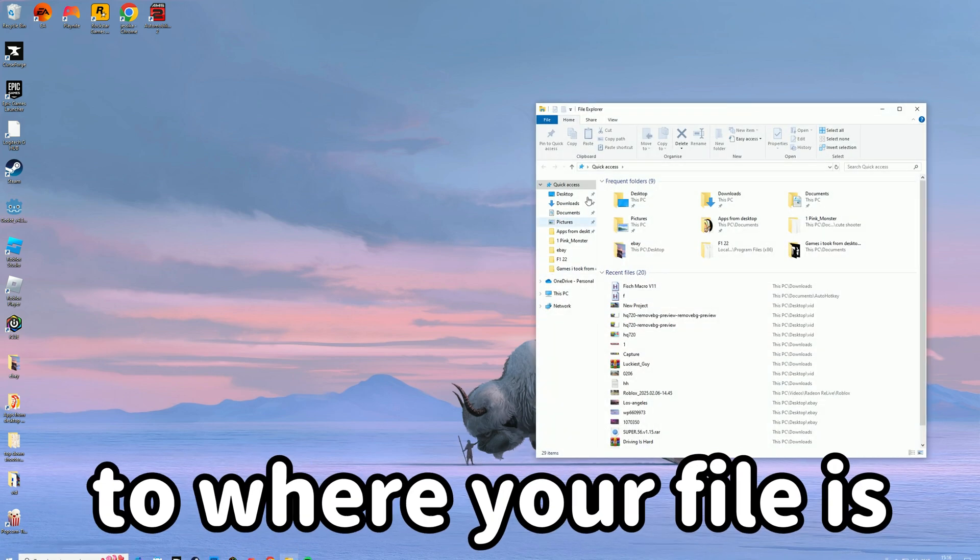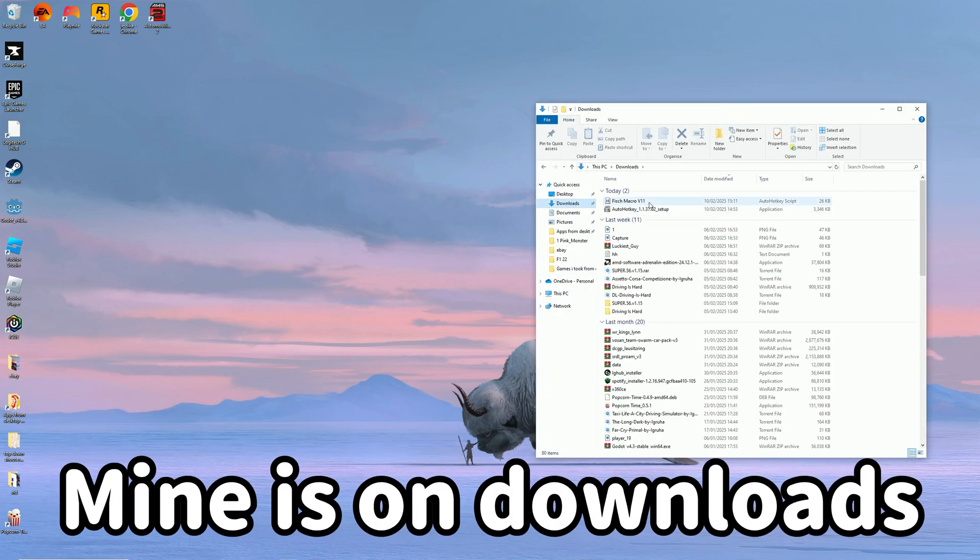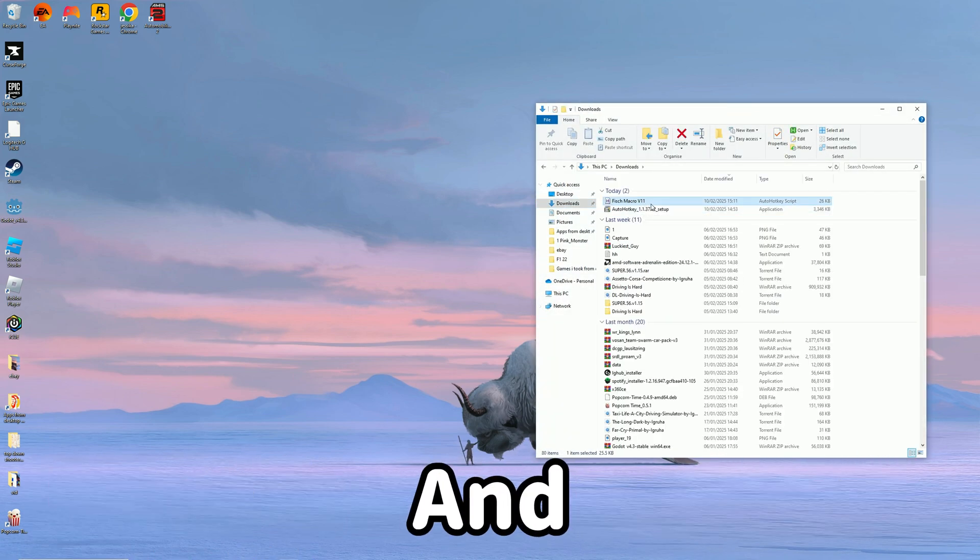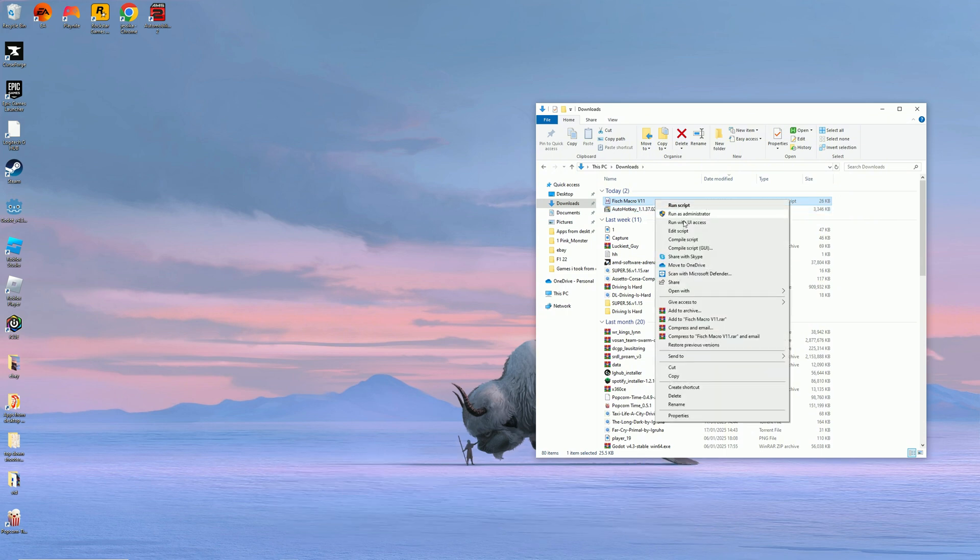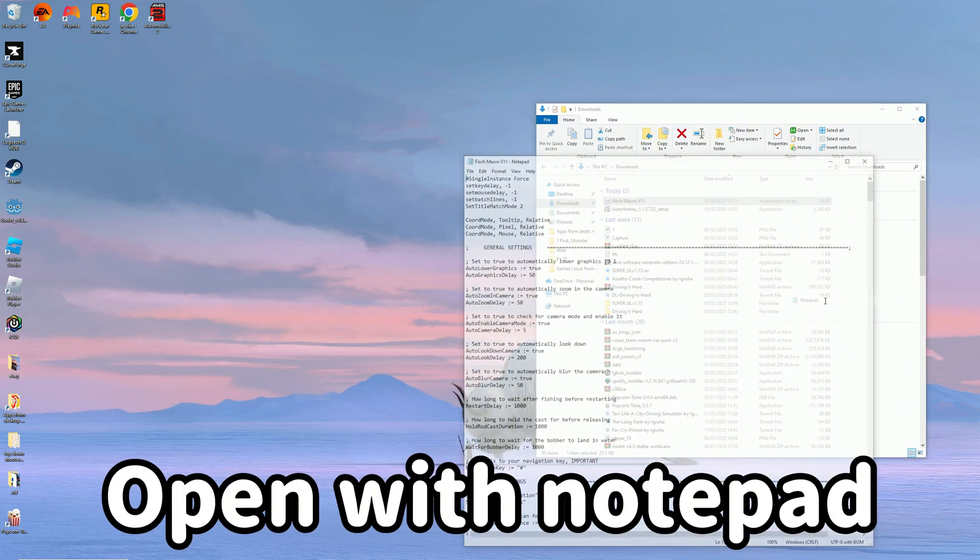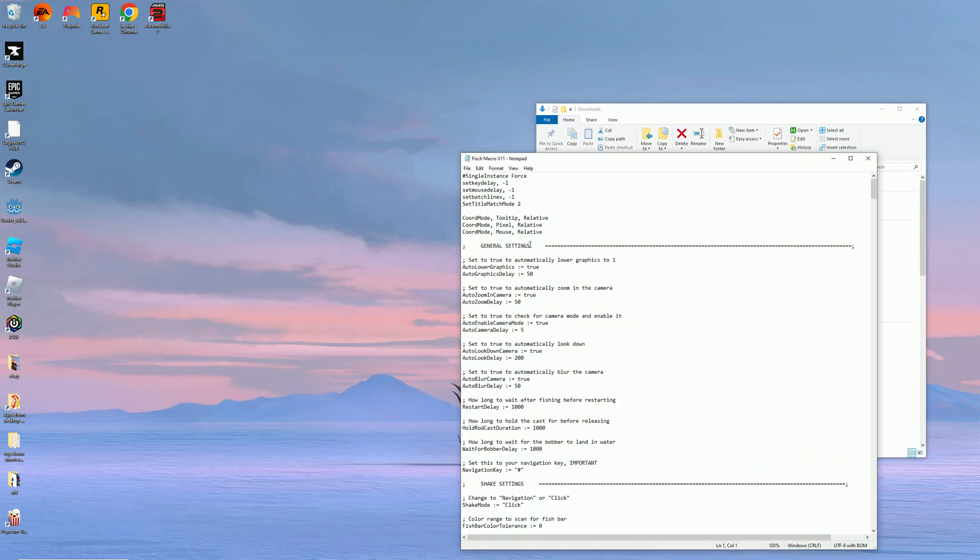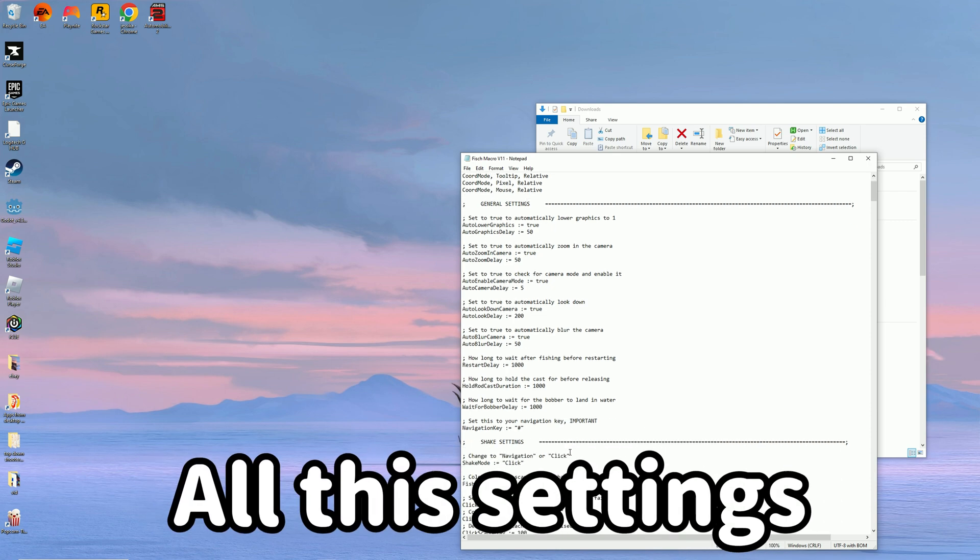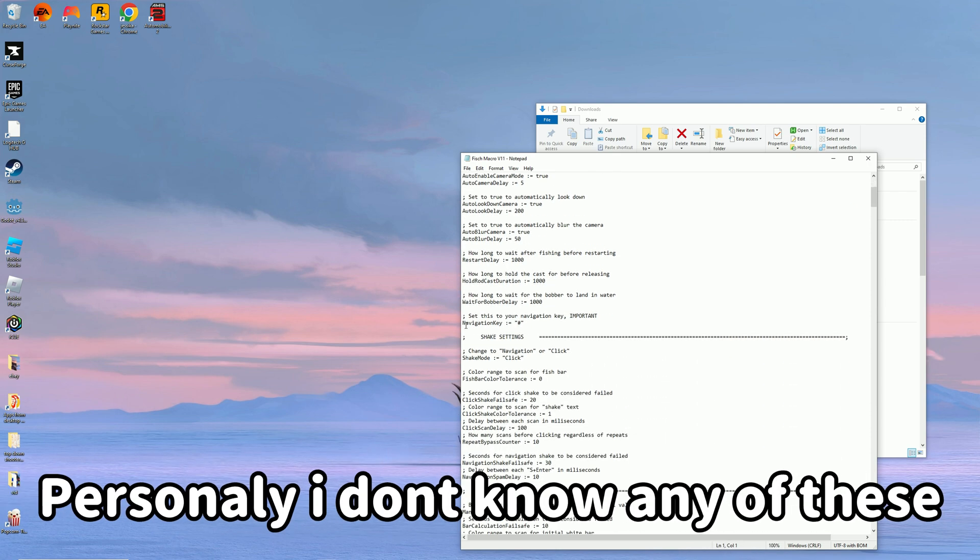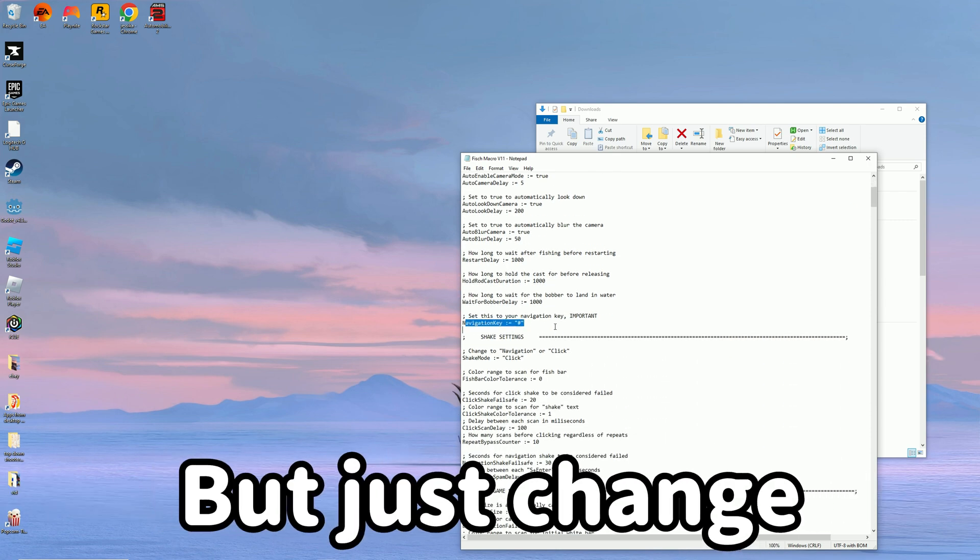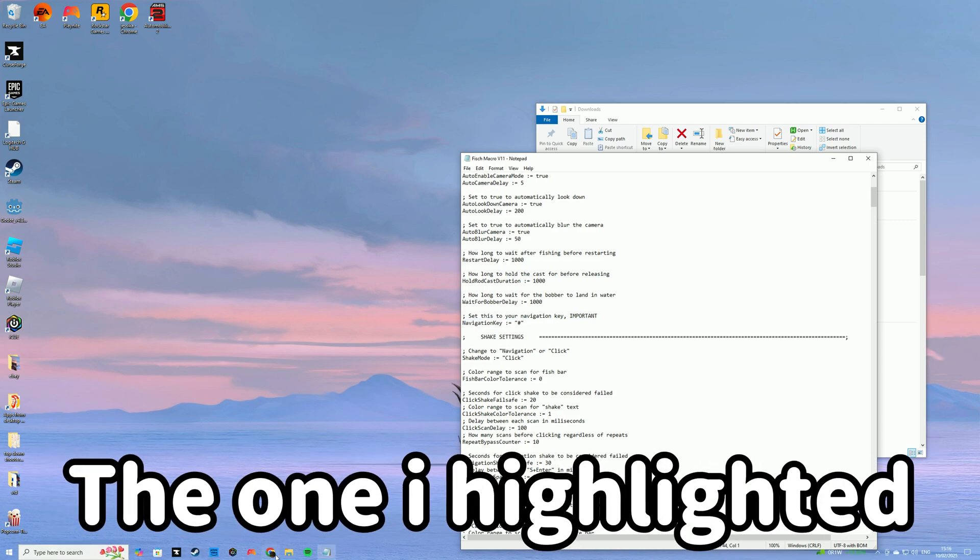Now go to where your file is—mine is in downloads—and click on it. Open it with Notepad. You can change various settings here, but just change the one I highlighted.